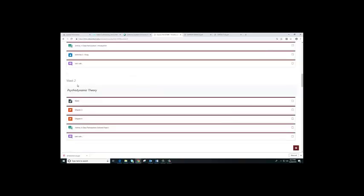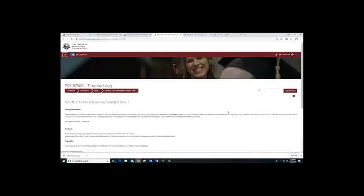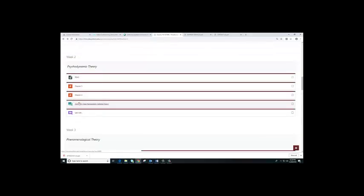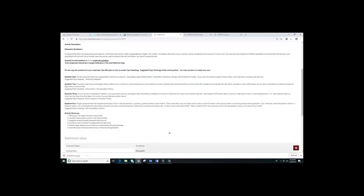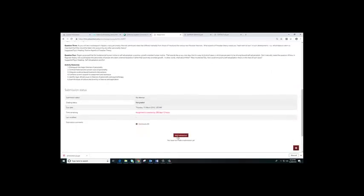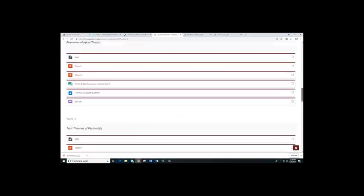The rest of the course weeks work the same way. There's a read page — for week two you'll be reading chapters three and four. There is a class participation discussion each week, and there is no assignment for week two. In week three, you have an assignment where you will do the same thing: add submission, attach the file, and save changes. That's how you participate in your course.